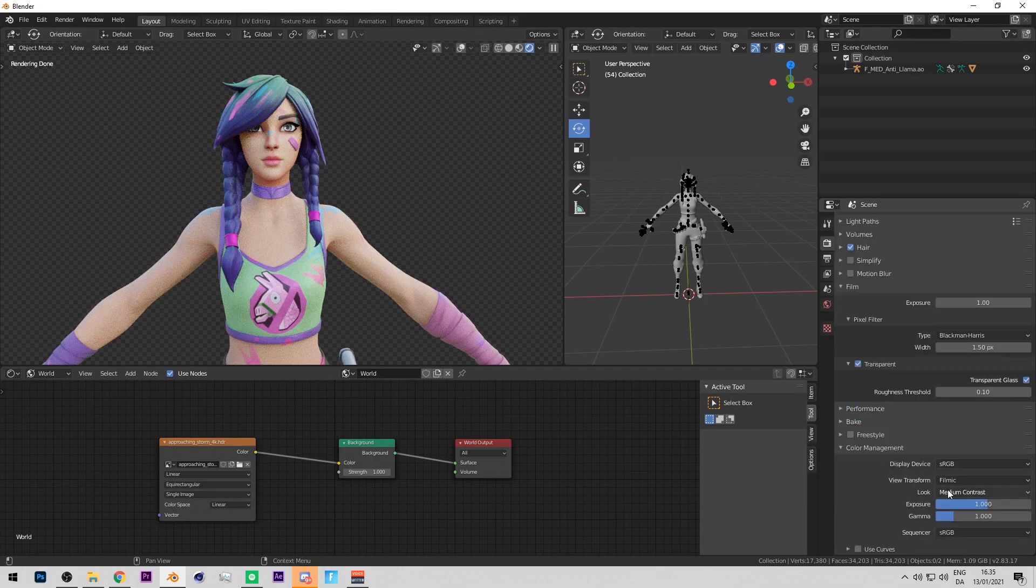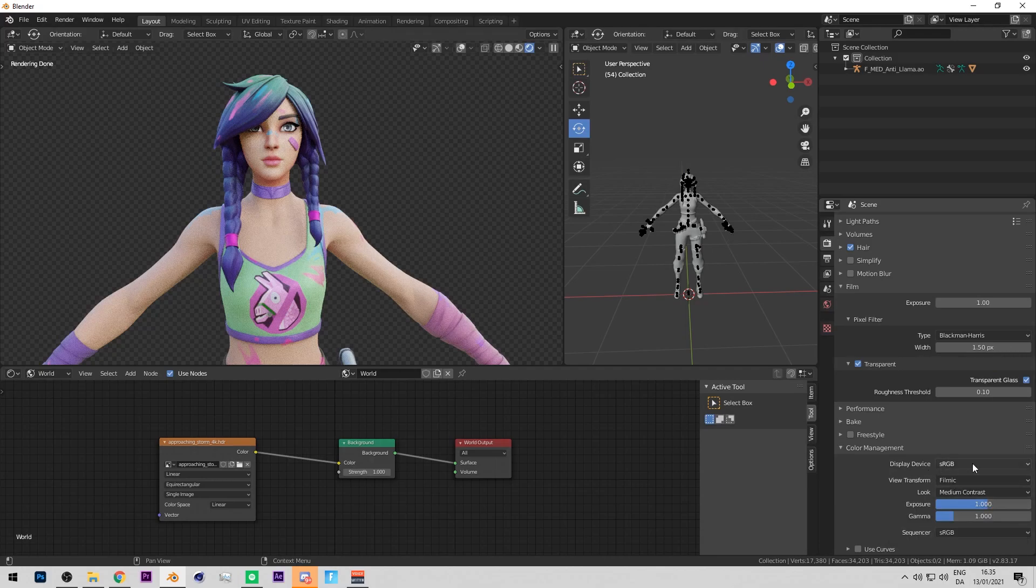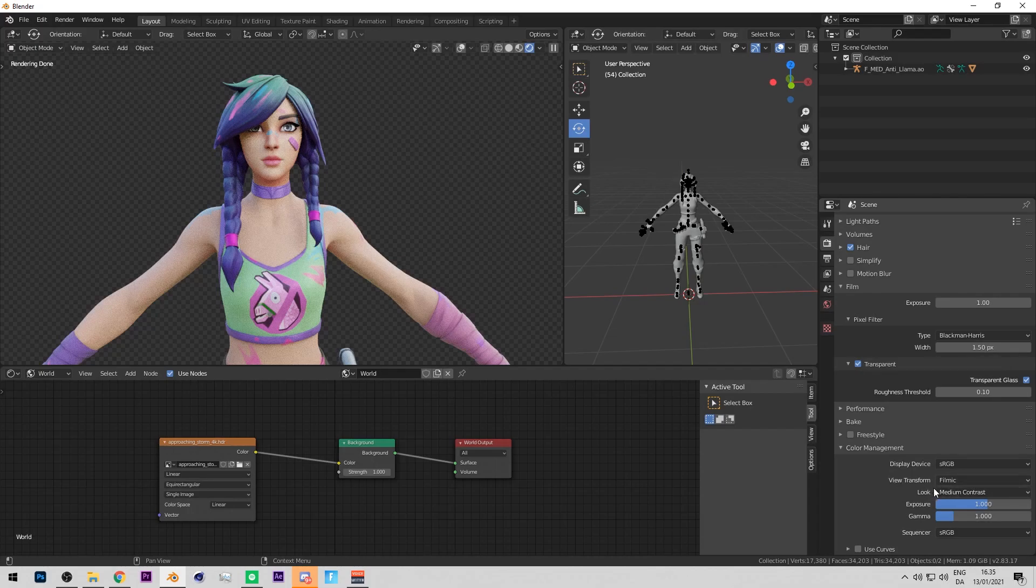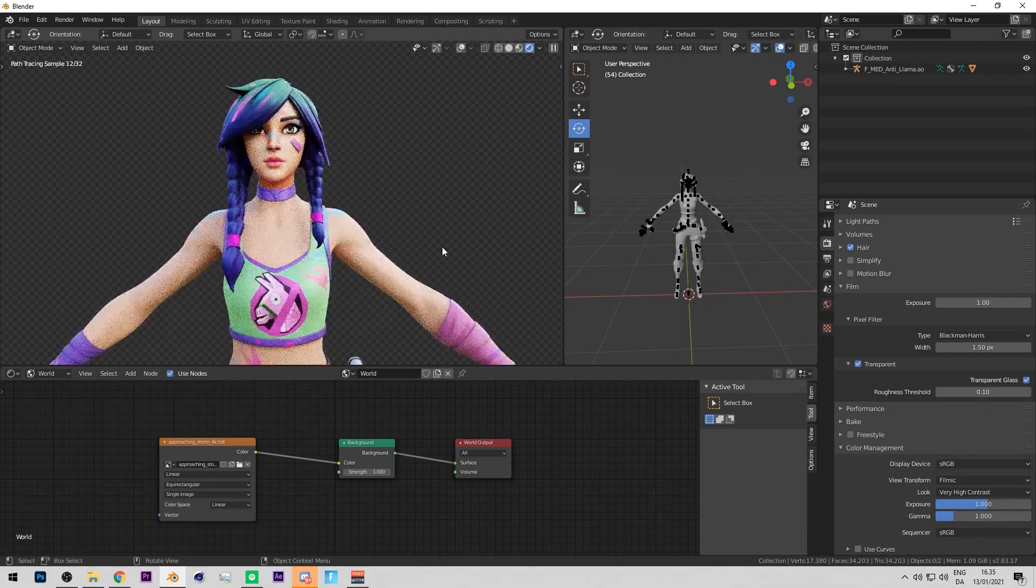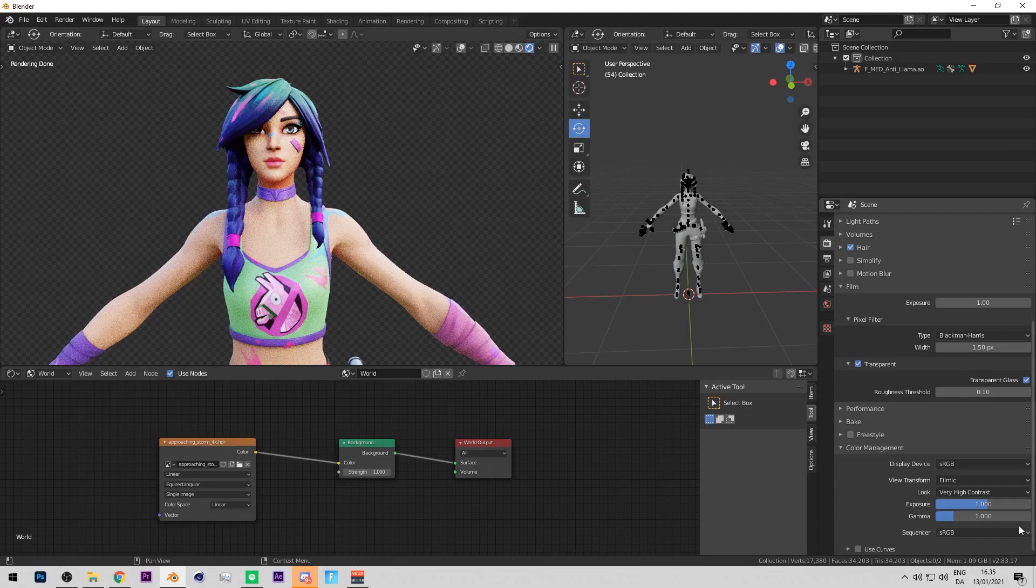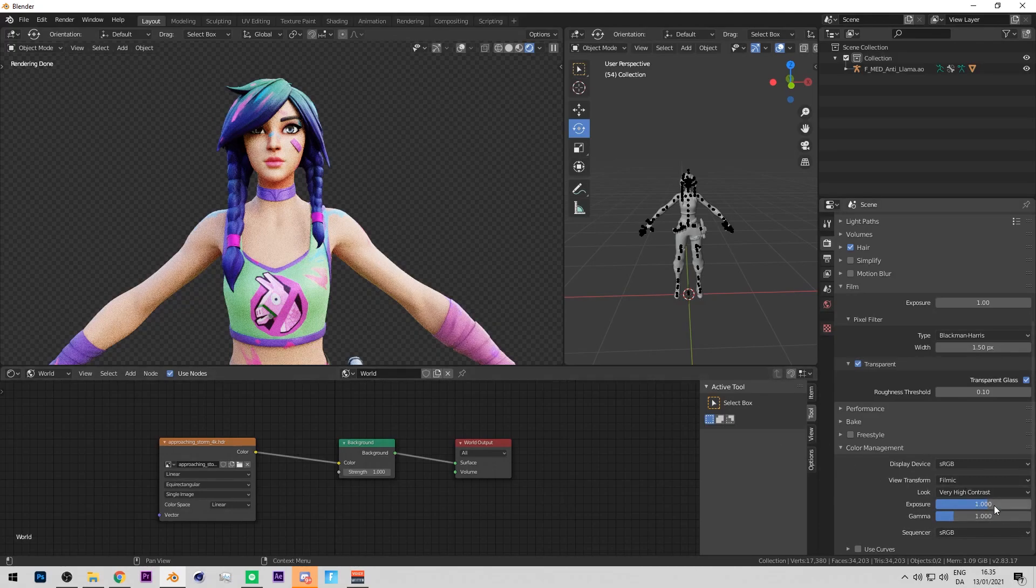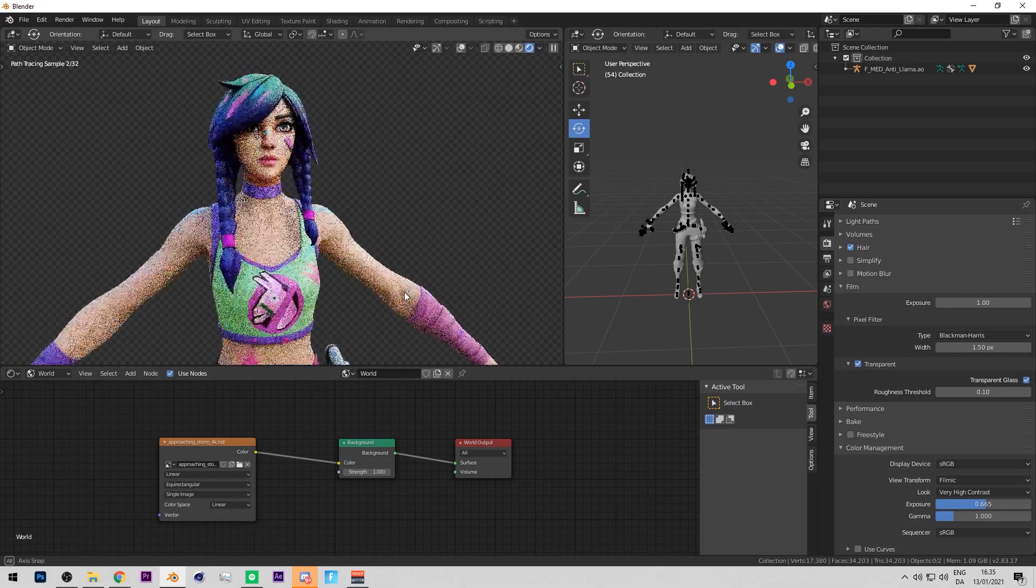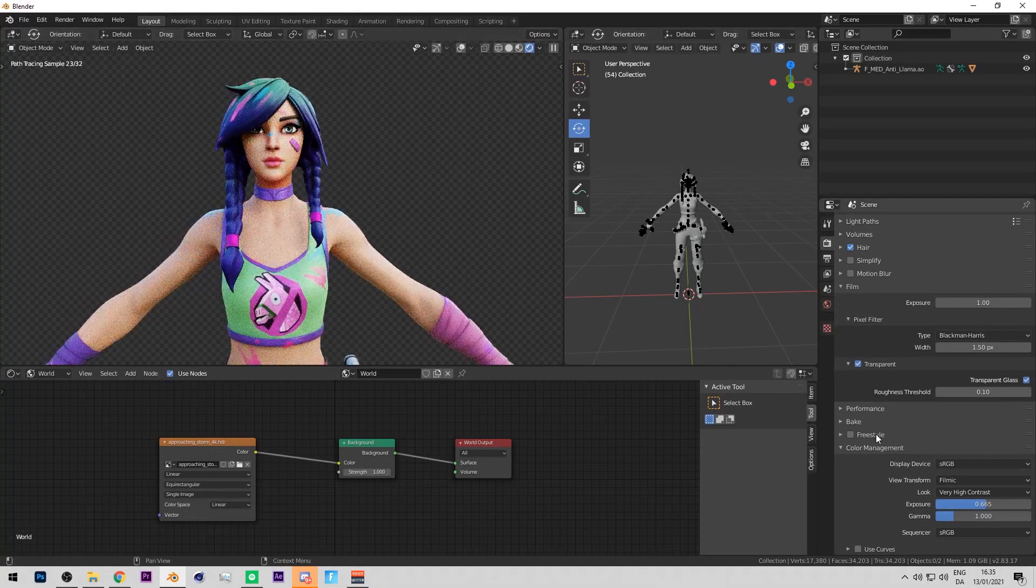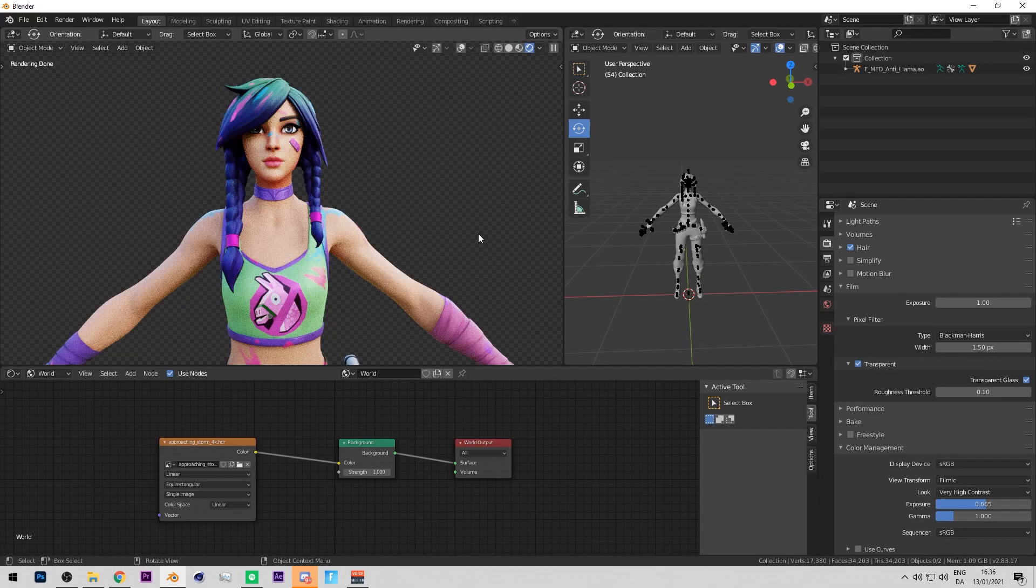So as you can see you got a bit of settings: view transform, look, exposure and stuff like that. So what you want to do is focus on look and exposure. The other stuff doesn't really matter. For look I would recommend you to do high contrast or either very high contrast. I like to do very high contrast as it just makes it look more crisp. After you've done that, you turn down the exposure just a tad bit so it isn't too bright and the skin gets too pale and white so you can actually see some color.